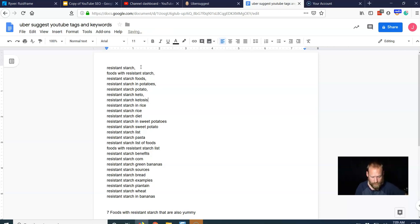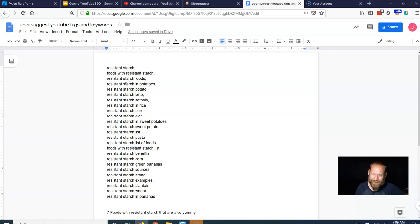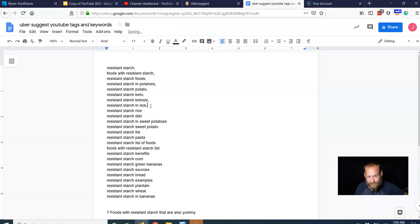And obviously, no one's searching for resistant starch foods, resistant starch, resistant starch foods, resistant starch and potatoes. Not putting all of this in YouTube for one query. So we have a bunch of queries that we need to, so we got to add commas here.